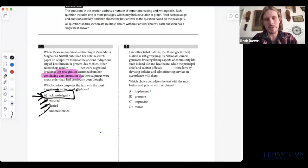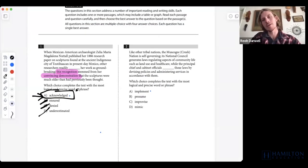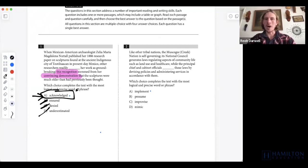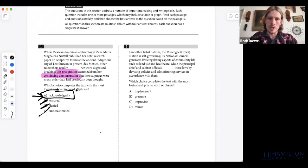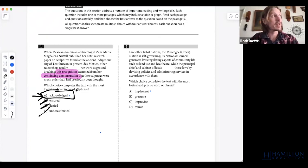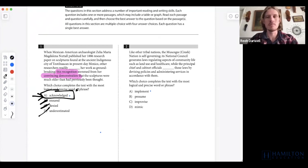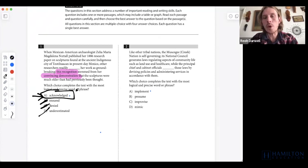For our second question here, we have another vocab question in module one. Our approach is to find what word we would want to put in the underlined portion to fit the context of this sentence, and then we're going to see which of these options they give us most aligns with what we would choose for that underlined portion.